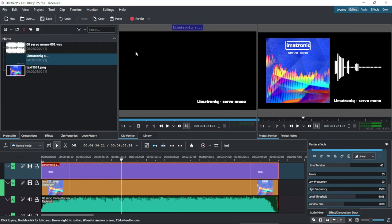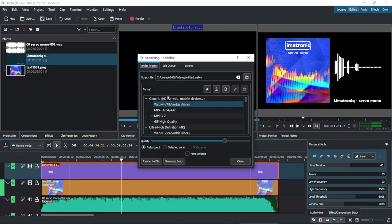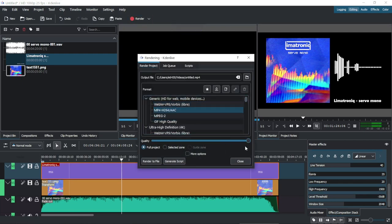Once the edit is done, we have to click the Render button and choose the desired format and quality. Set a file name, and finally click on the Render to File button.